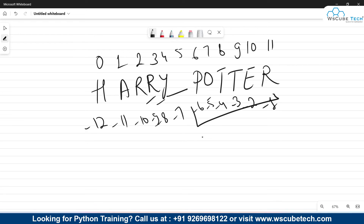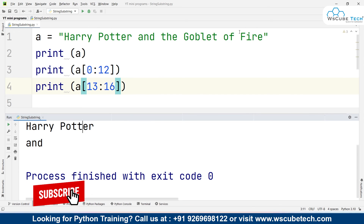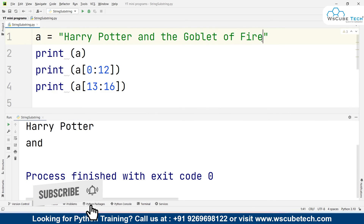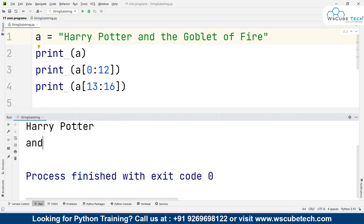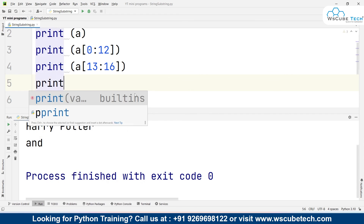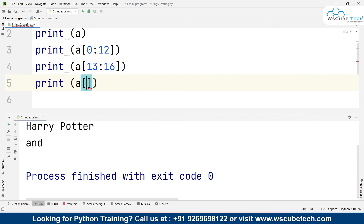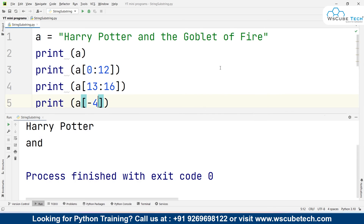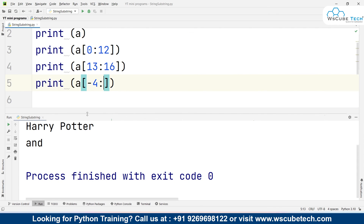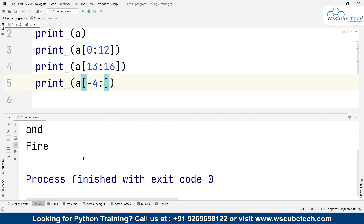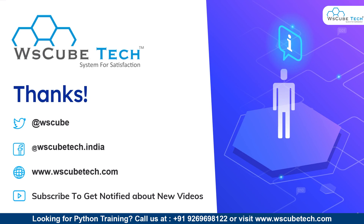To obtain 'potter' using negative indexing, the starting value would be minus 6 and the ending value up to zero. In our program, to obtain 'fire' from the string, 'e' is at minus 1, 'r' at minus 2, 'i' at minus 3, 'f' at minus 4. So I write print(a[-4:]) — if we are going all the way to the end, we don't need to define the ending value, just leave the colon. Running it gives us 'fire'.